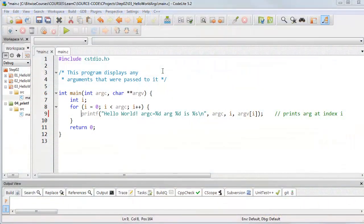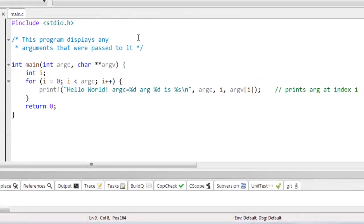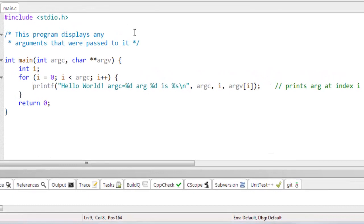Often it's a good idea to add some comments to your programs to describe what each part of your code is supposed to do. Not only does this document it for your future reference, but if you're working with other programmers, sometimes your code might not be obvious in its meaning unless it's documented.